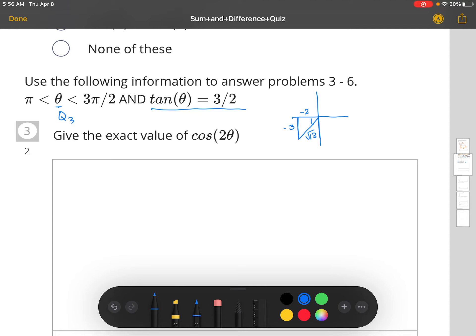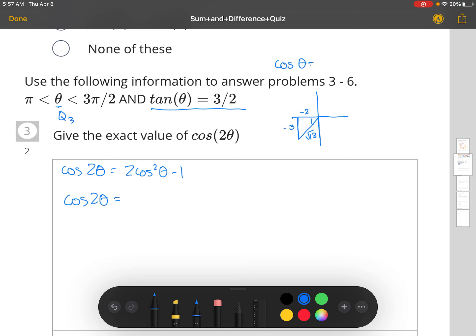We need that so we can compute cosine. The formula for cosine 2θ is cosine 2θ equals 2 cosine squared θ minus 1. The cosine of θ is the adjacent side, which is negative 2, divided by the hypotenuse, which is the square root of 13. So cosine θ equals negative 2 divided by the square root of 13.